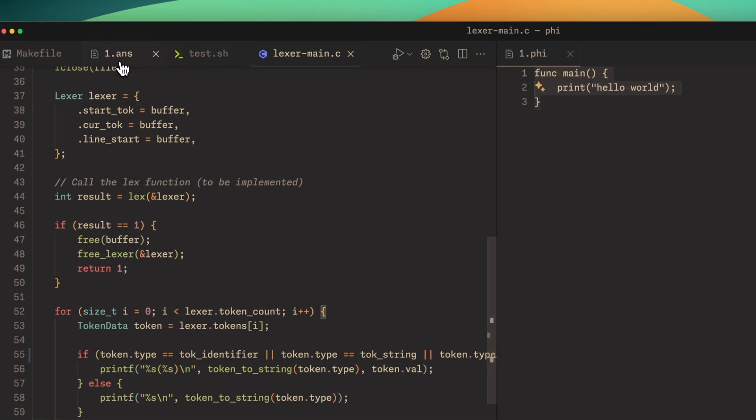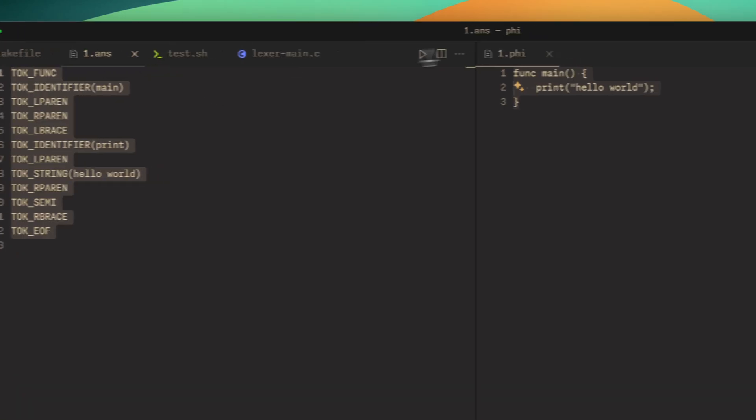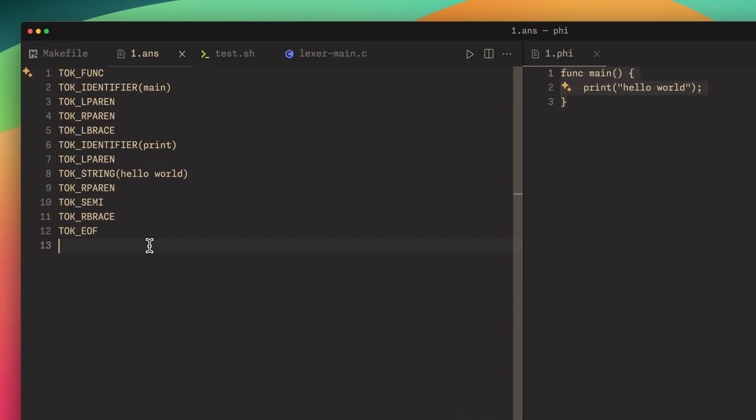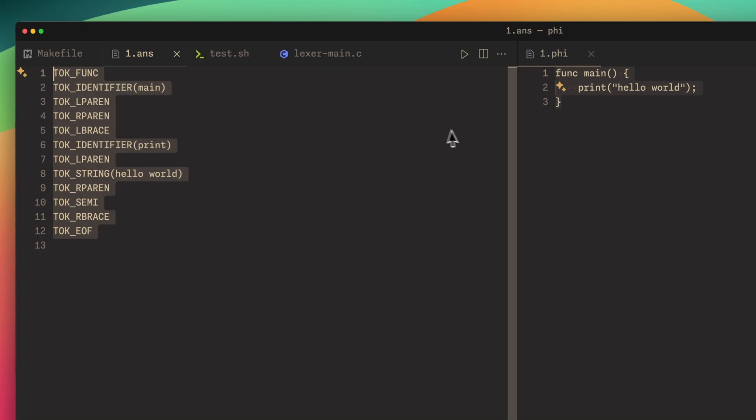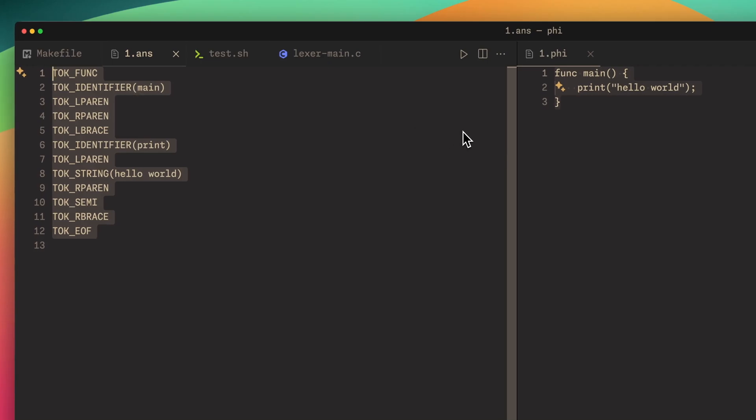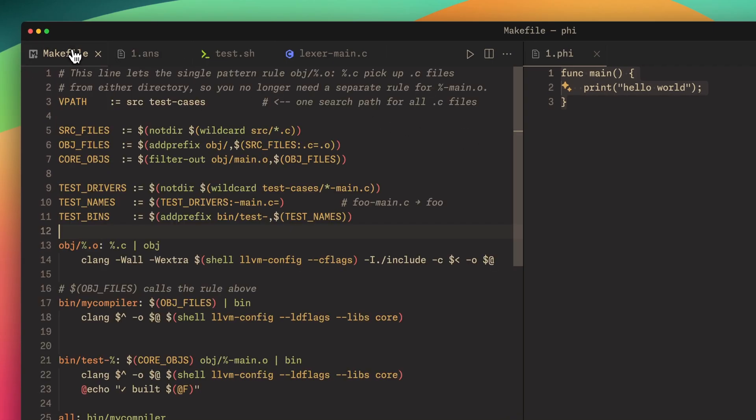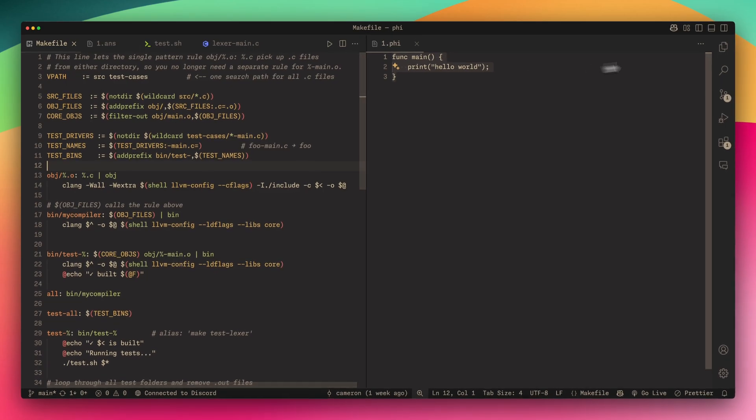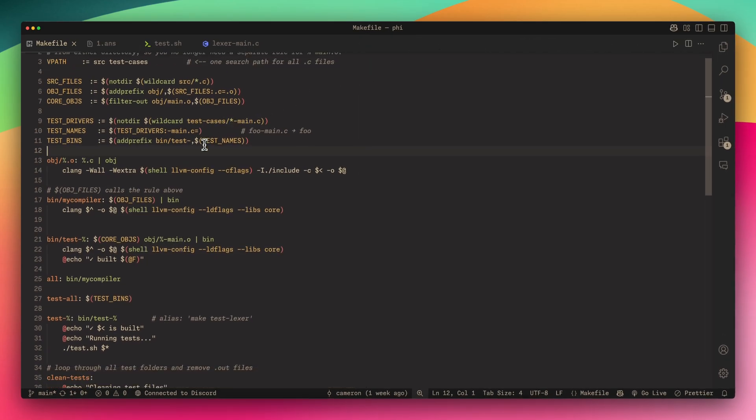In this bash script that we'll get to later, it compares the expected output with the actual output using a diff command. But first I want to show you the makefile because this is where some of the magic happens.